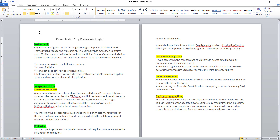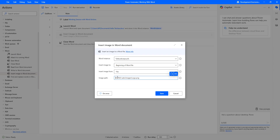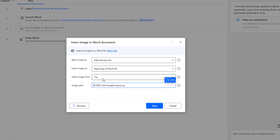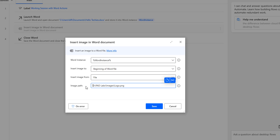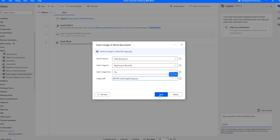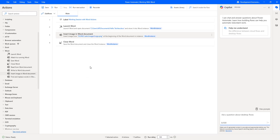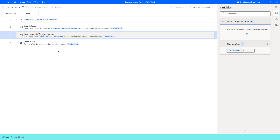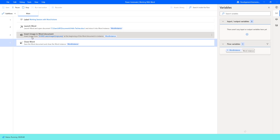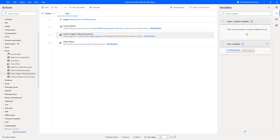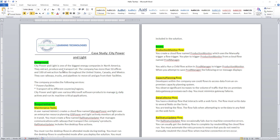The image will be inserted at the beginning of the document. I have selected Insert Image From as file and given the path. Let me click Save, then run the flow by clicking Run. Flow execution started. Using the Insert Image in Word Document action, it is trying to insert the image at the beginning of the word document. Flow has executed successfully — the logo has been inserted at the beginning of the word document.